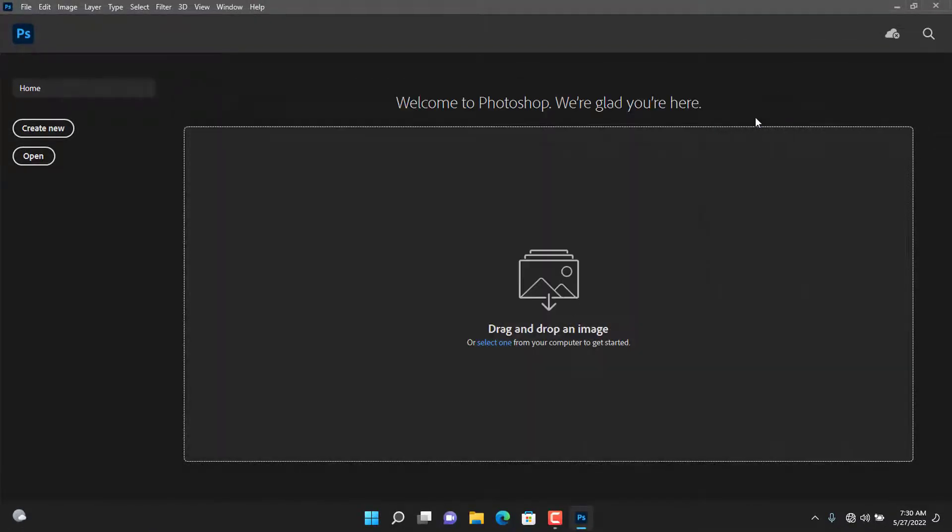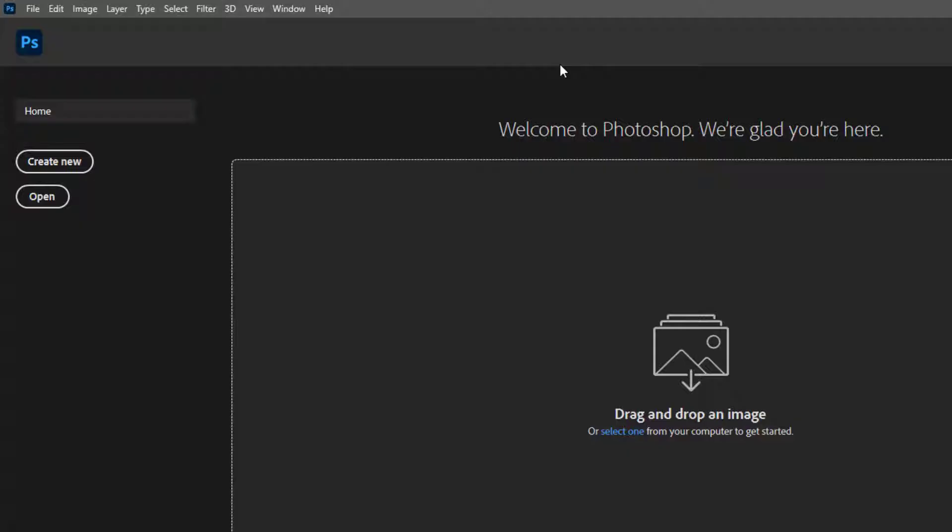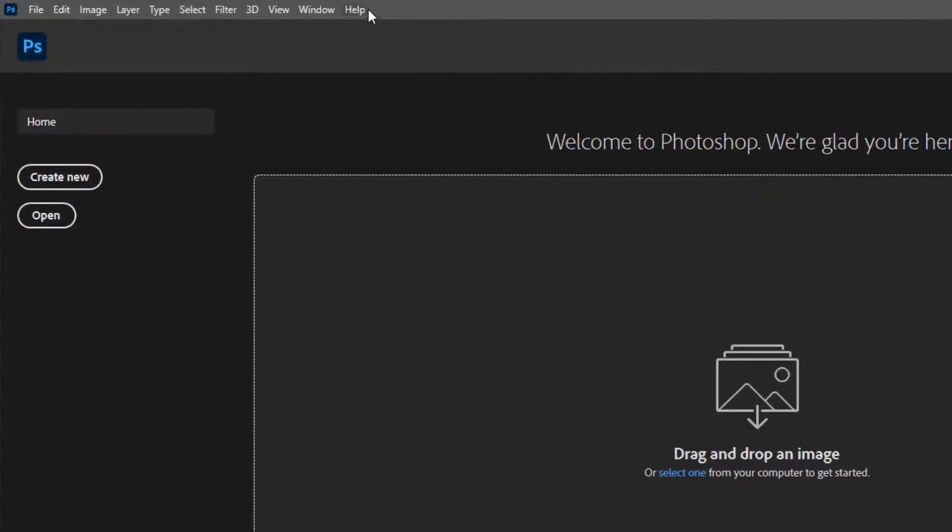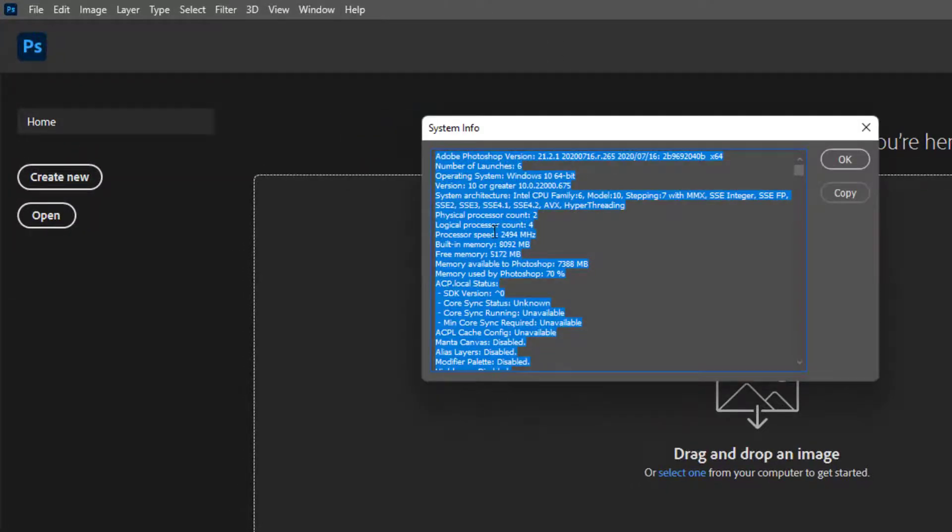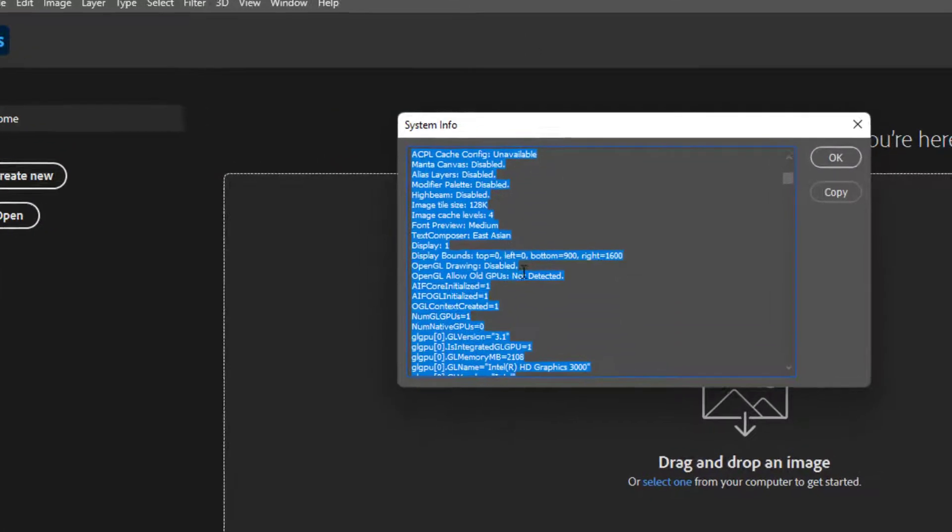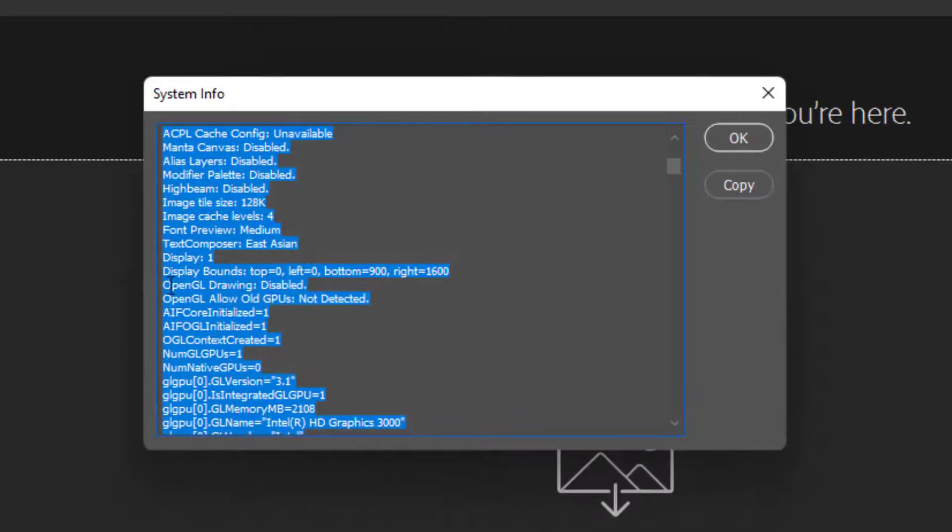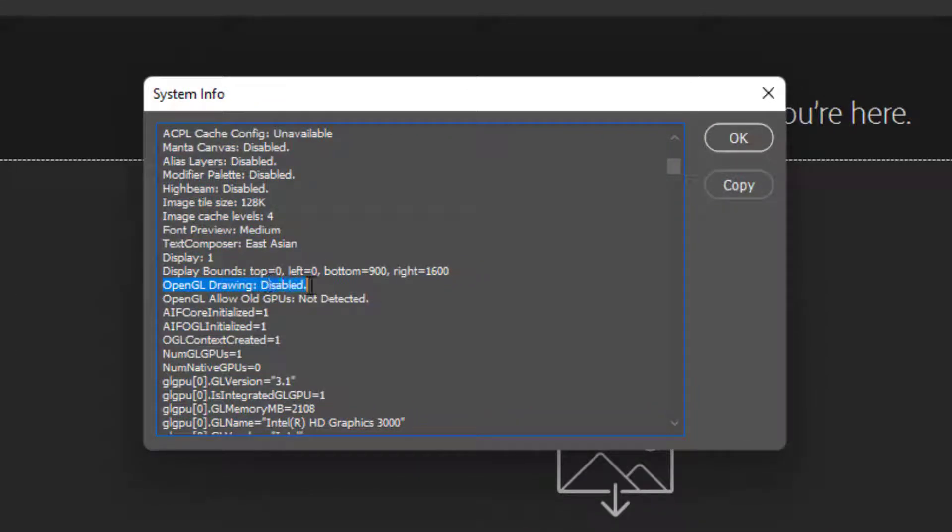Close it, go to Help and then System Info. You will see OpenGL drawing is disabled. This is why Photoshop is not detecting your graphics card.